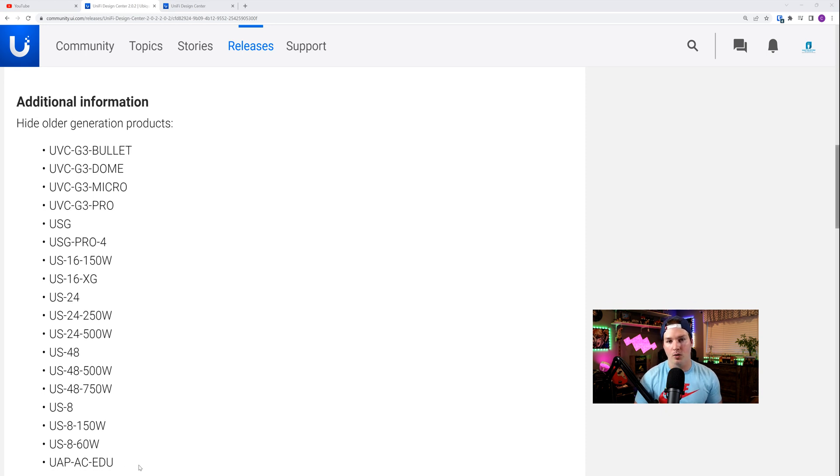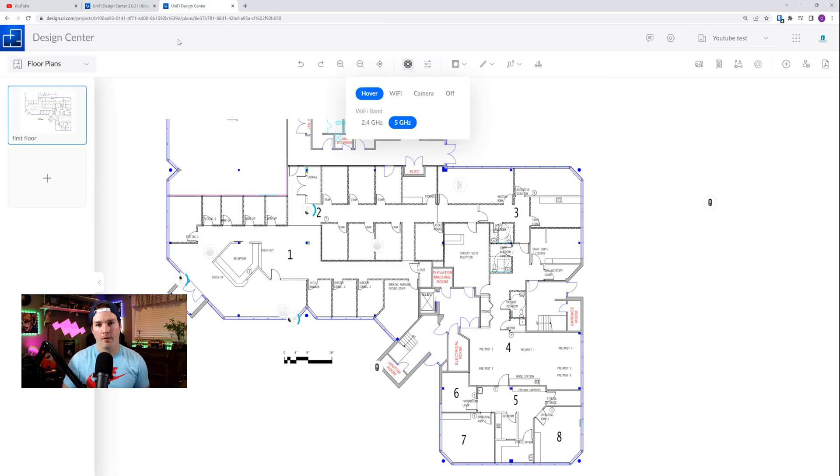If you did already have those in your design center, they will stay, but they are no longer available to add from the equipment list.